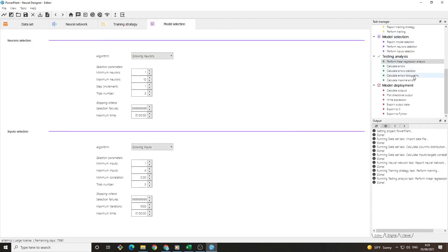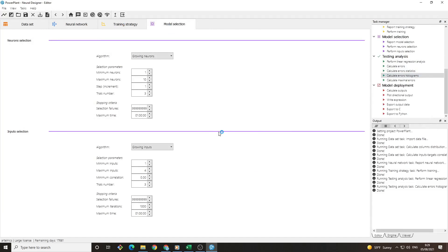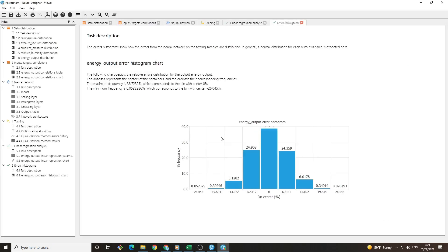Another testing method is visualizing the error histograms. We can see here the distribution of the error values. This figure shows that most of the error values are close to 0.